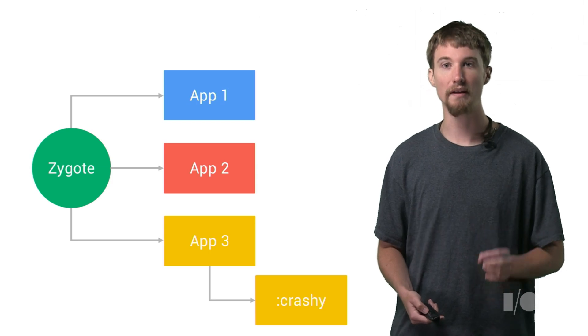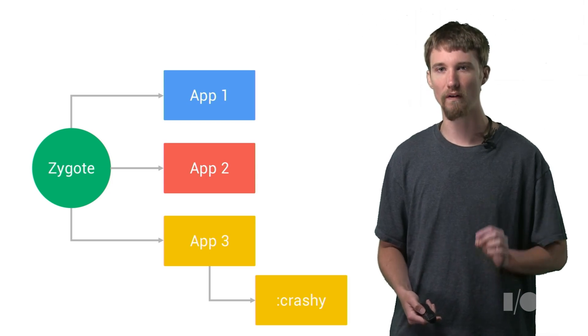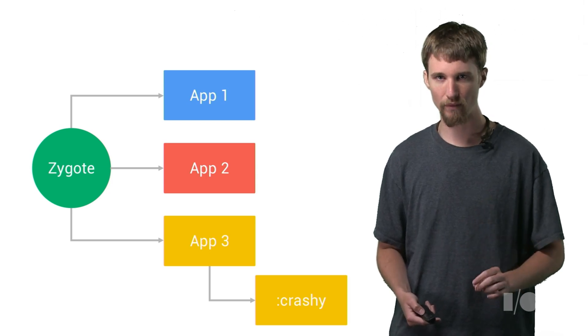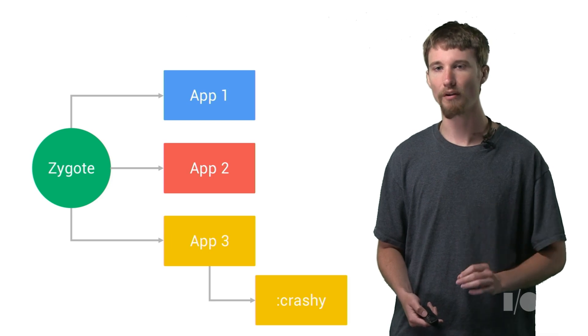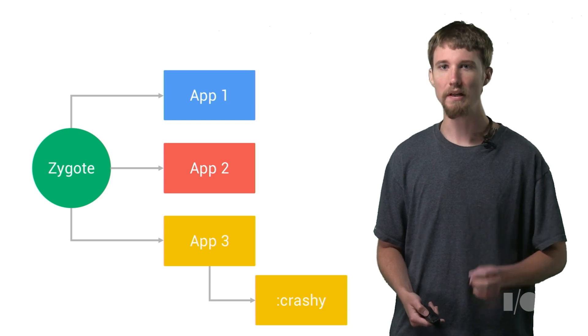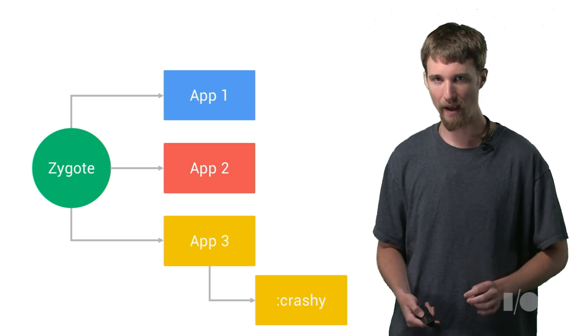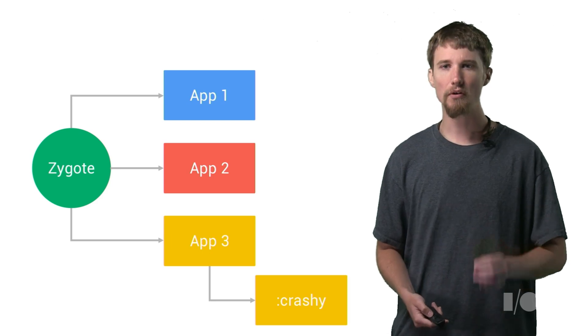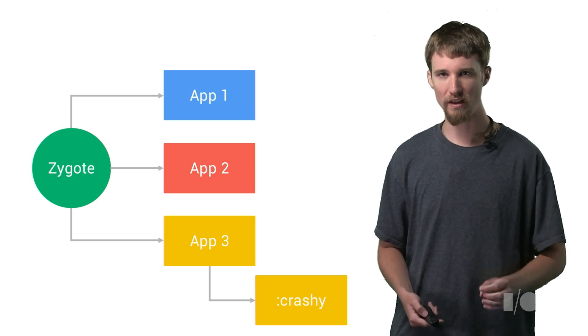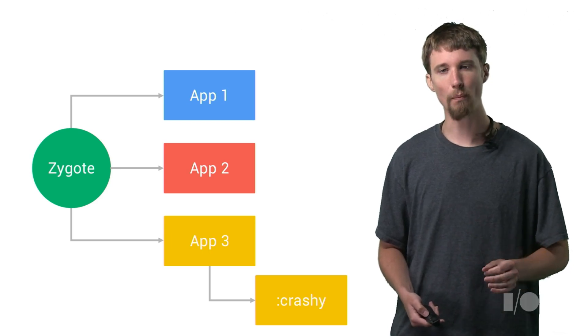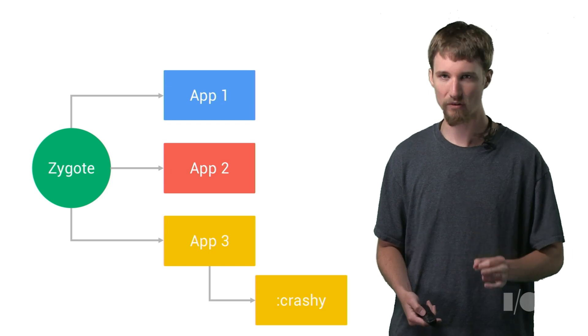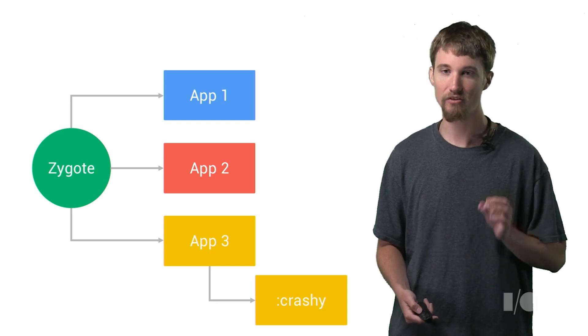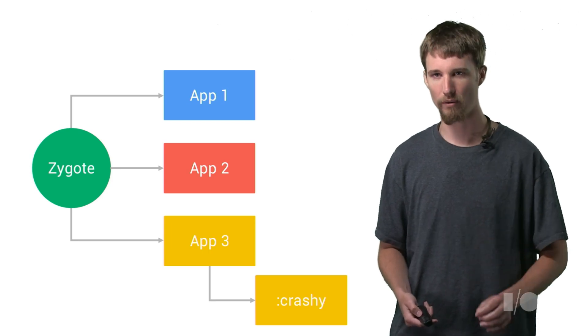Once you're done, the set of processes looks a little more like this. Because colon crashy and the app process are separate, crashy can go down and not take down the rest of the app. You can also use this to better restrict your IPC endpoints. In this model, colon crashy won't wind up indirectly talking to the IPC endpoints needed by other components.